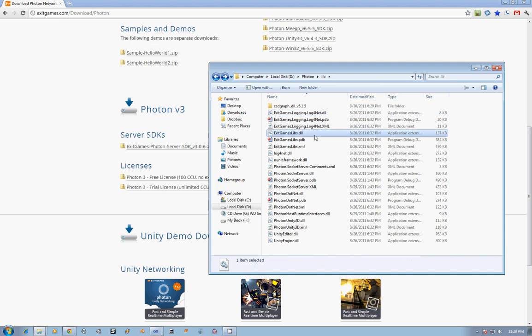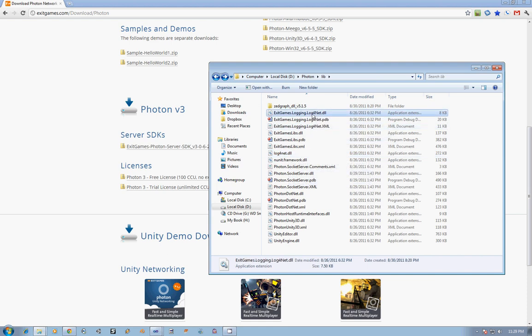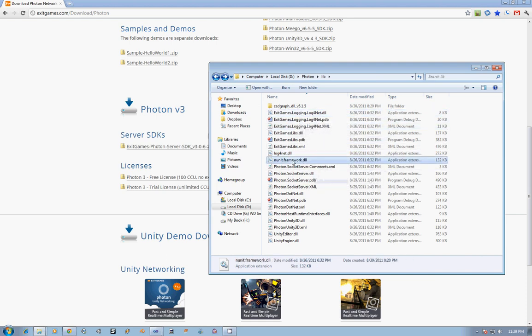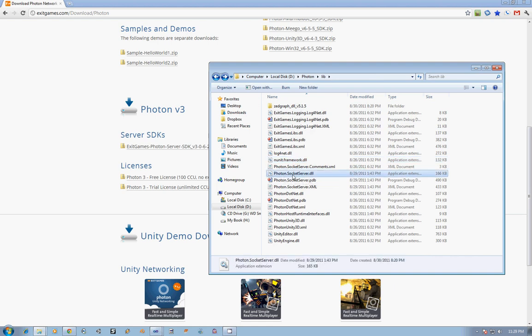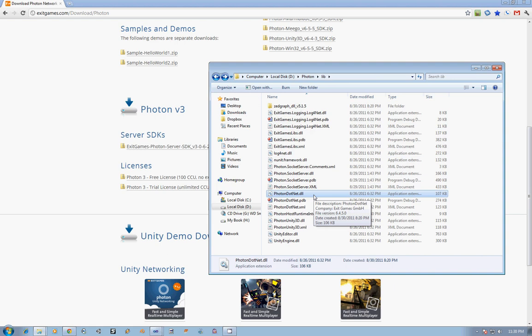Next, we have the Exit Games Libs, which is just the common library functionality that you need to access. We have Log4Net, which is Apache's logging, which is what ties in with the Exit Games logging to give you real logging. They have NUnit for their unit tests. Photon Socket Server, this is what we'll be working with mostly with the server. You won't want to pull this onto the client. This is specifically for the server to have all the classes and everything you need to work on the server.